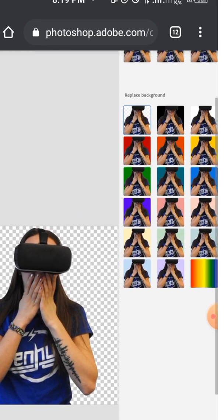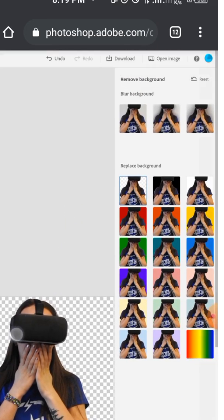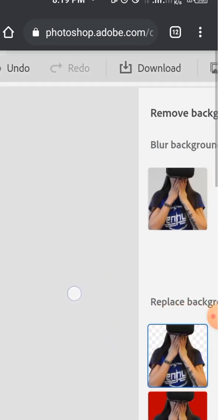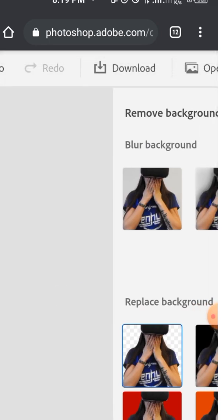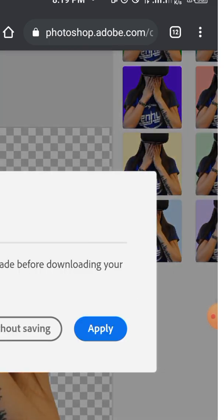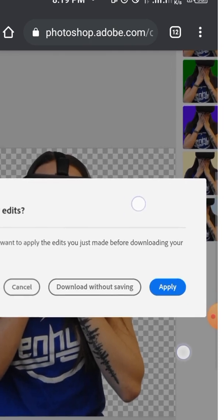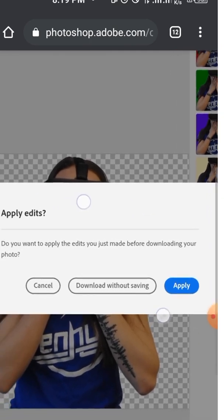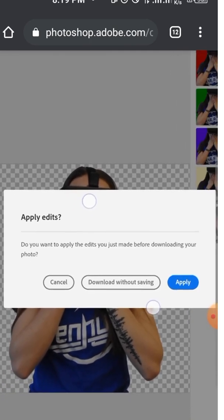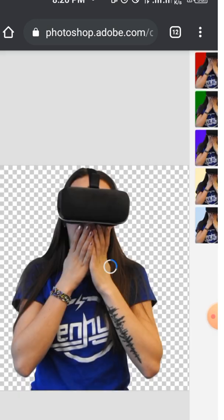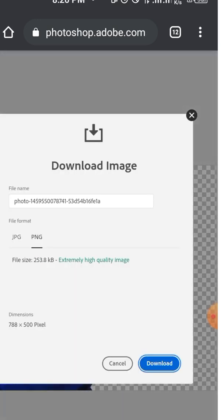Once you've seen it like this, what you have to do is go ahead and download the image. We have a download button at the top here, just tap on it and you will be able to download it. Just tap on 'apply the changes'. Let me read this whole thing for you to see: 'Do you want to apply the edits you just made before downloading your photo?' So tap on apply and go ahead and download.